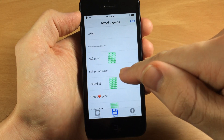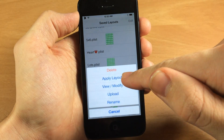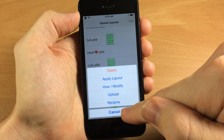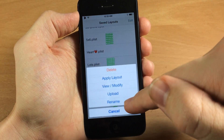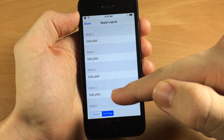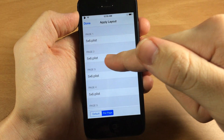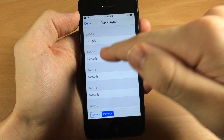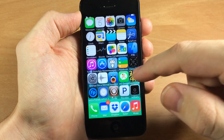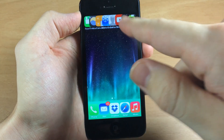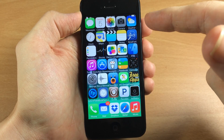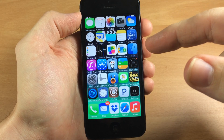Now let's actually apply one. Let's say we want to apply the lots plist — you can apply the layout, view, modify, upload it, or rename it. So let's apply the layout. This is where you apply to each page because each page can have a different layout. If we wanted the five by six on page one and lots on page two, we'd just tap on page two. You don't have to respring to change this up — swipe over and you can see the lots layout overlaying on that second page while the first page stays on the five by six.